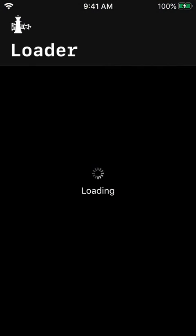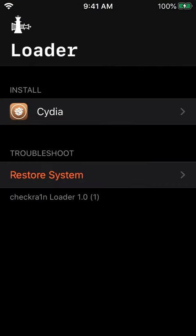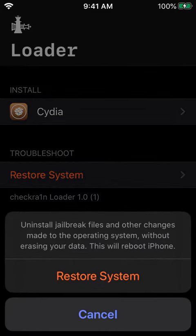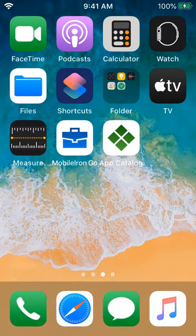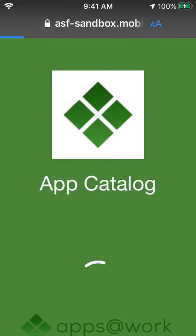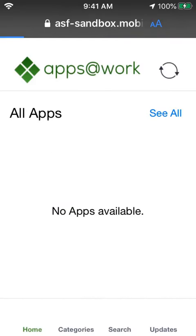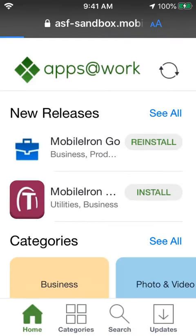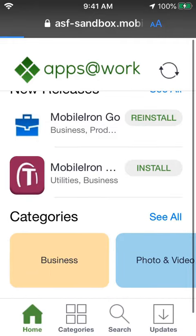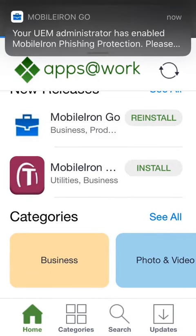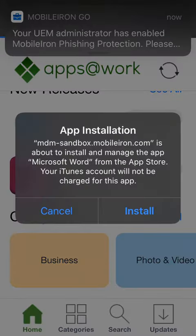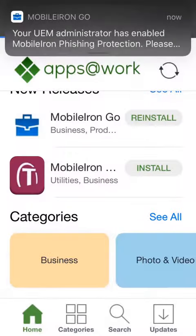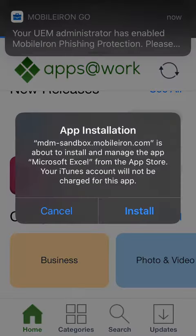Now let's restore the iPhone back to normal by removing Checkrain and Cydia. In a matter of minutes, the Enterprise App Store is now showing the available apps and several minutes after that, all the managed apps are then reinstalled, allowing the user to continue their work.